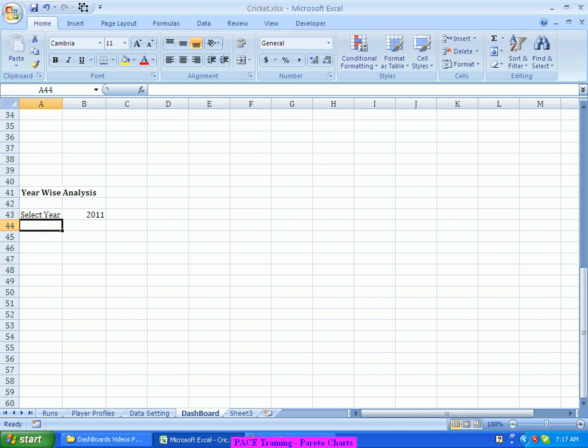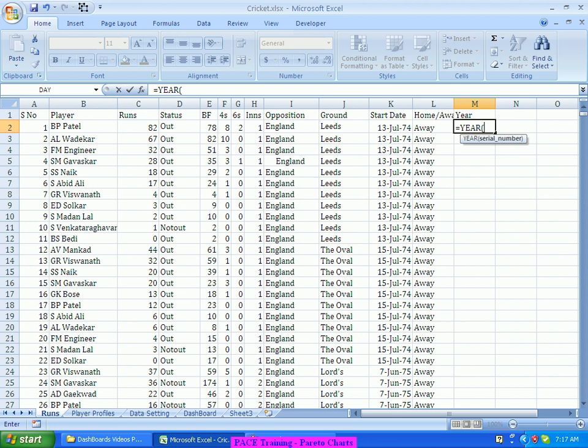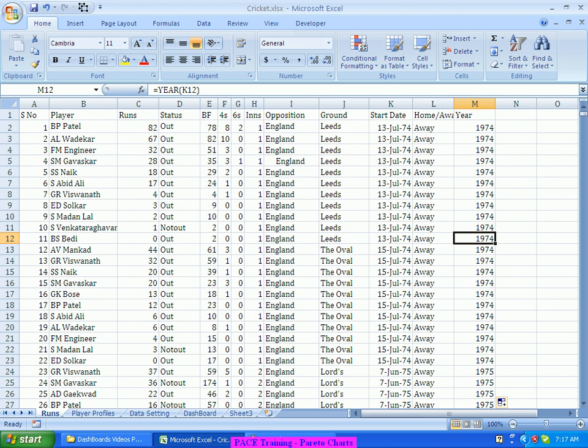I'll go back to the run data, because I need a year column, whereas my dataset only has dates. A simpler way for me is to create another column called Year from this dataset, where I would use the YEAR function of Excel to bring out the year corresponding to each date, so that it becomes easier to do a year-wise analysis.